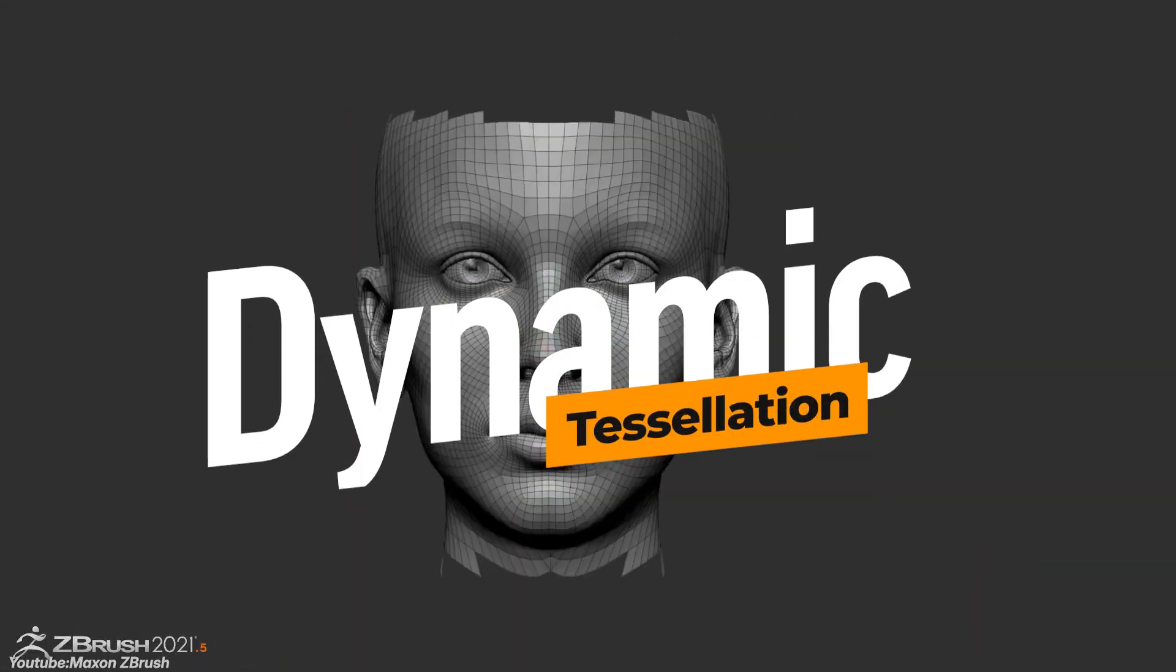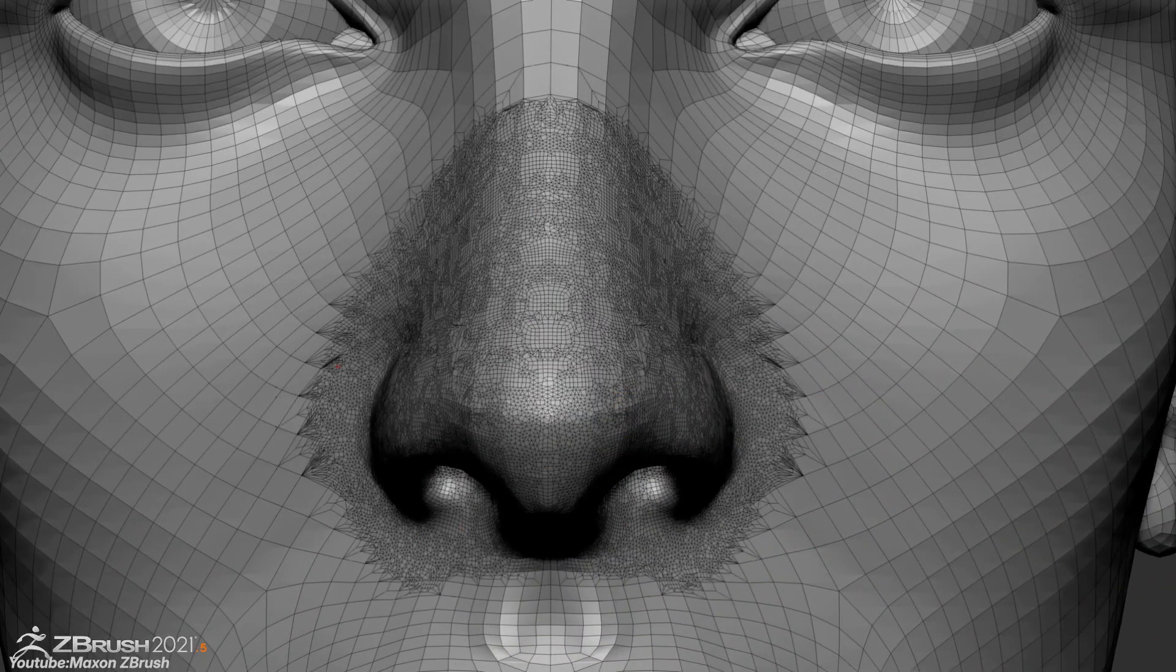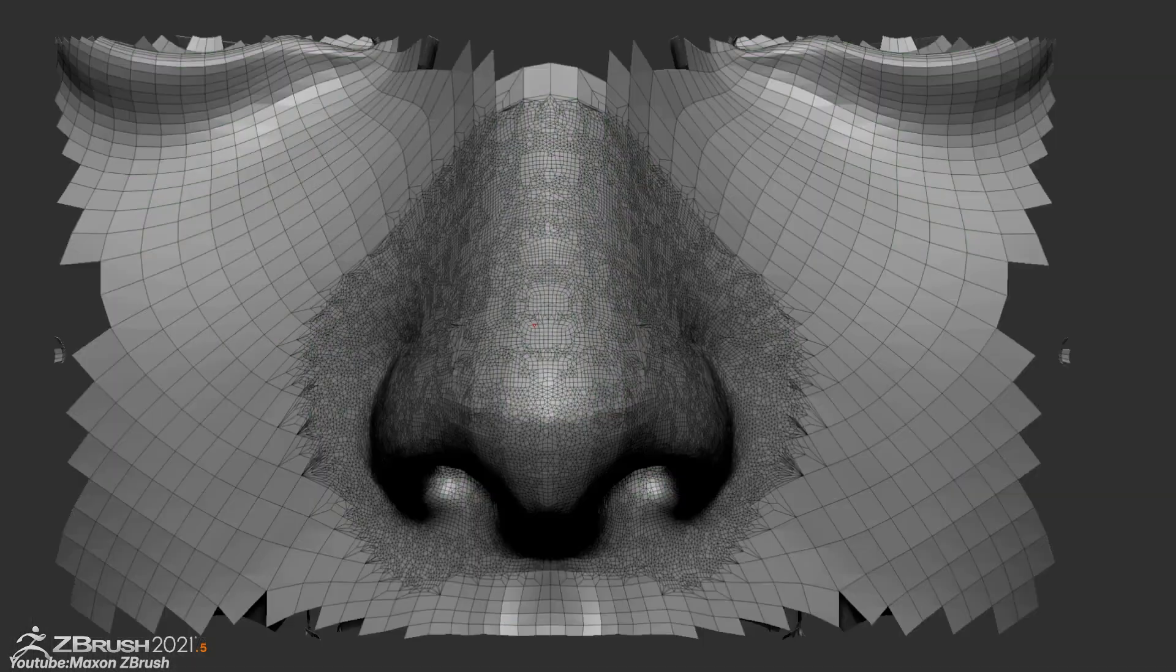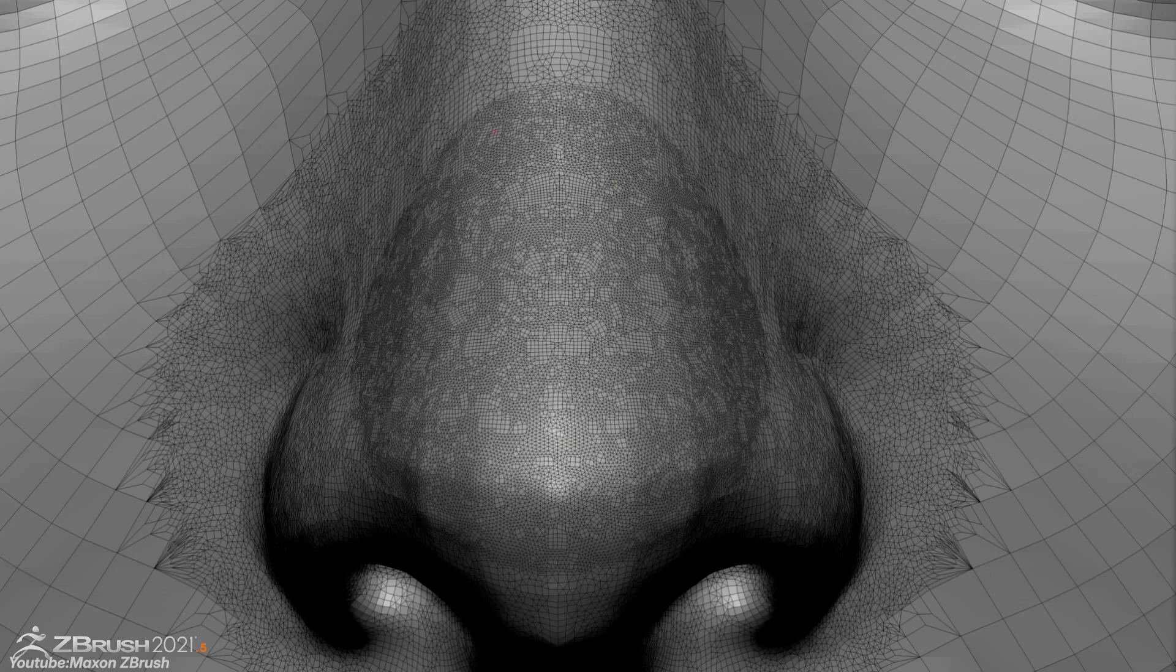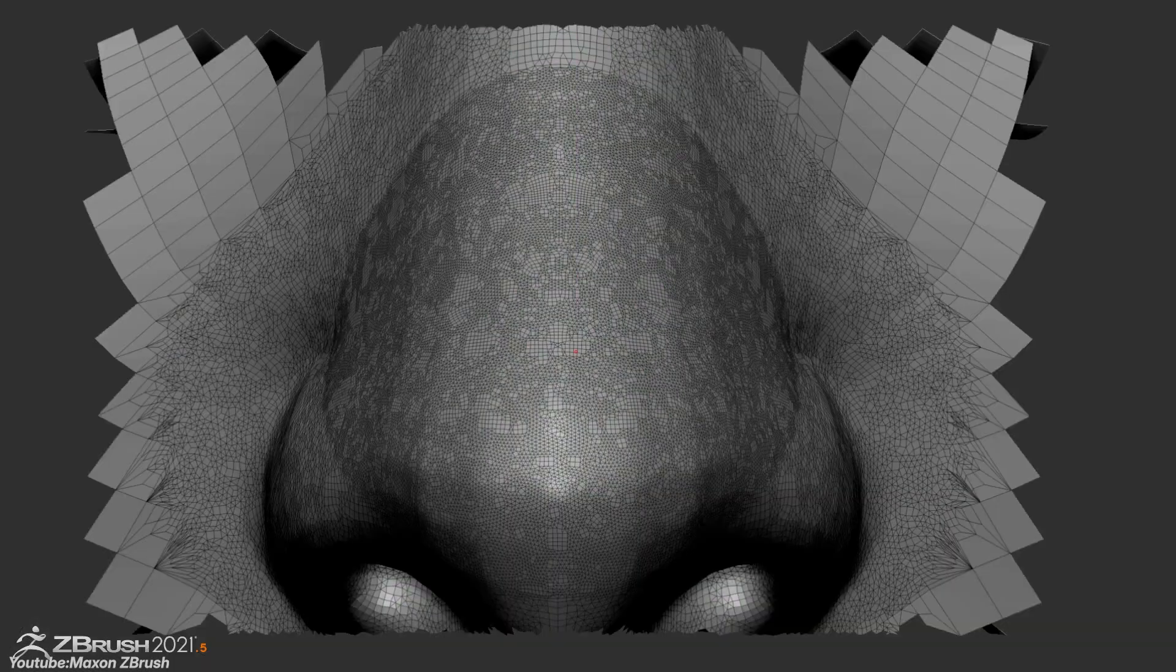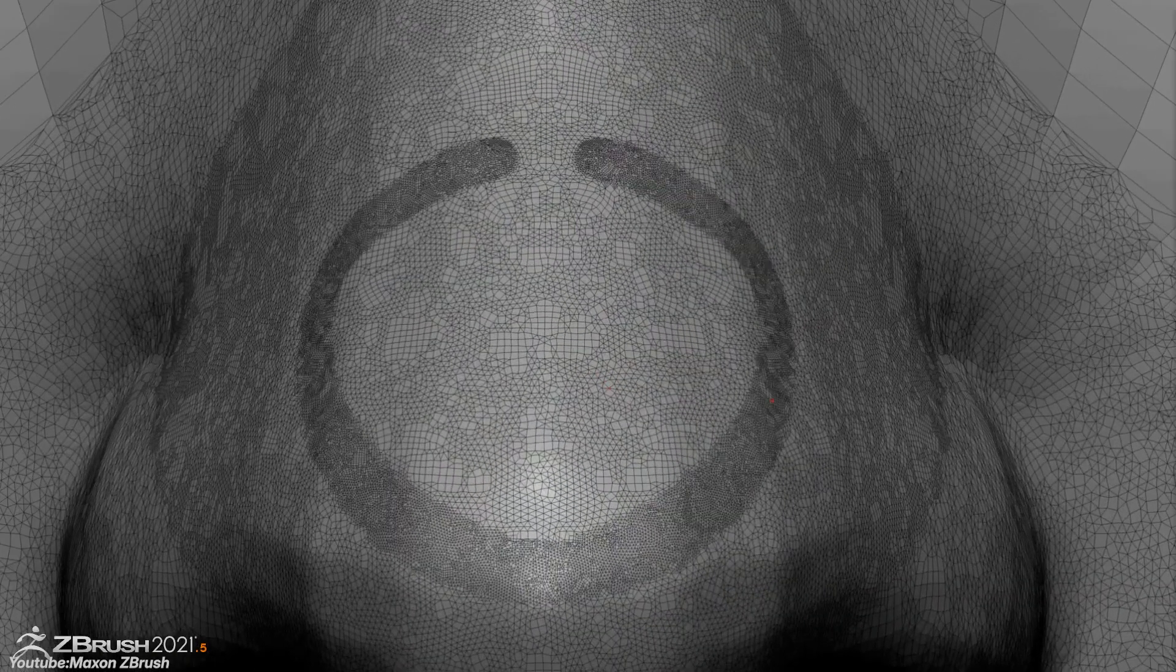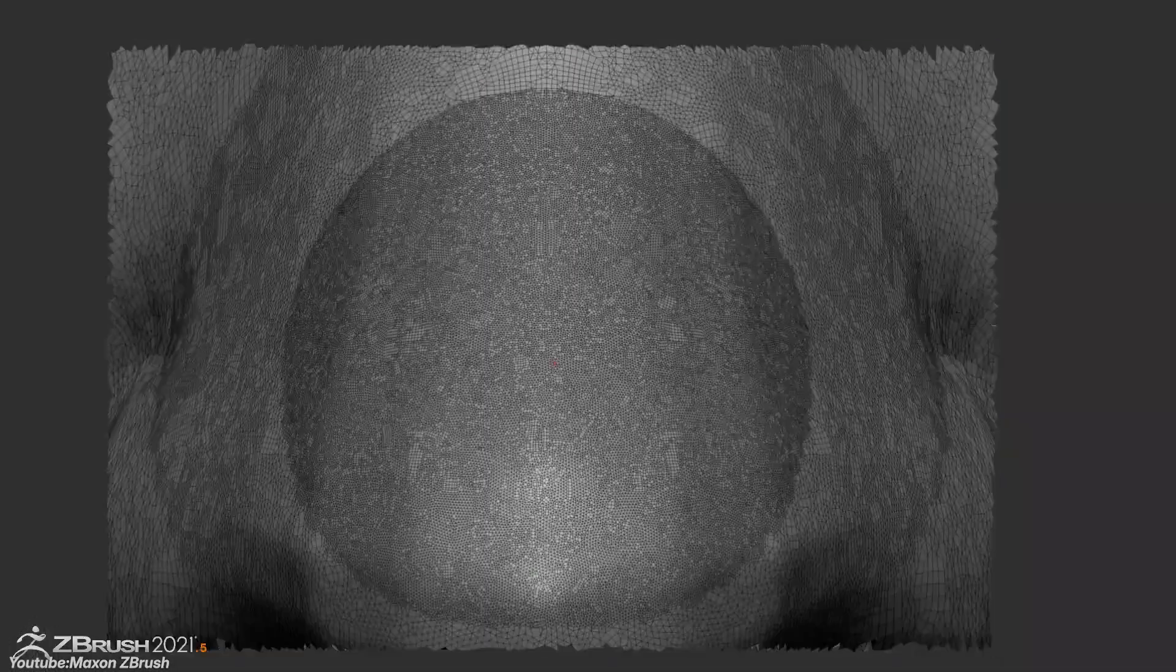Of course, dynamic tessellation, also known as Sculptress Pro. This is the most significant feature adopted from Sculptress, which allowed users to sculpt freely without worrying about topology. In ZBrush, this was rebranded as Sculptress Pro mode, which was introduced later on.